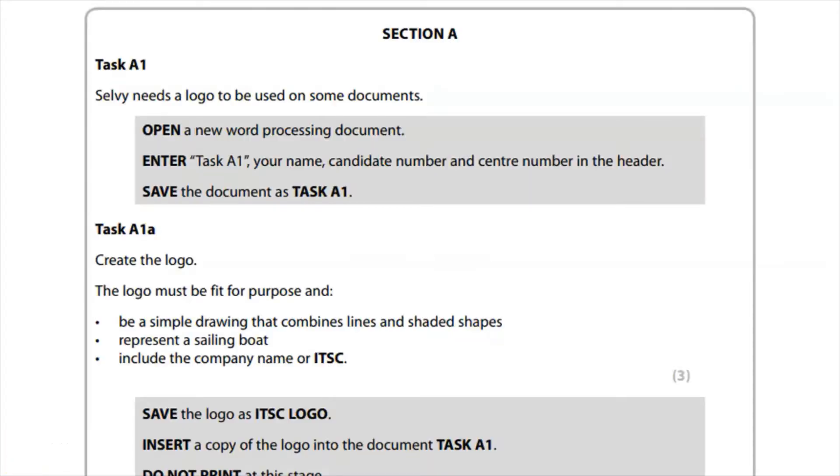So here are the requirements for the logo. It's going to be used on some documents and it's got to be fit for purpose and be a simple drawing that combines lines, shaded shapes, represent the sailing boat and include the company name ITSC. This is going to be worth three marks.